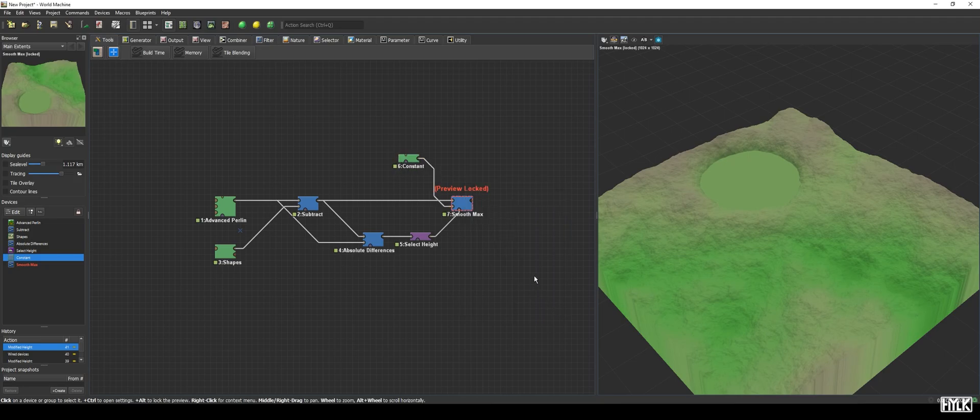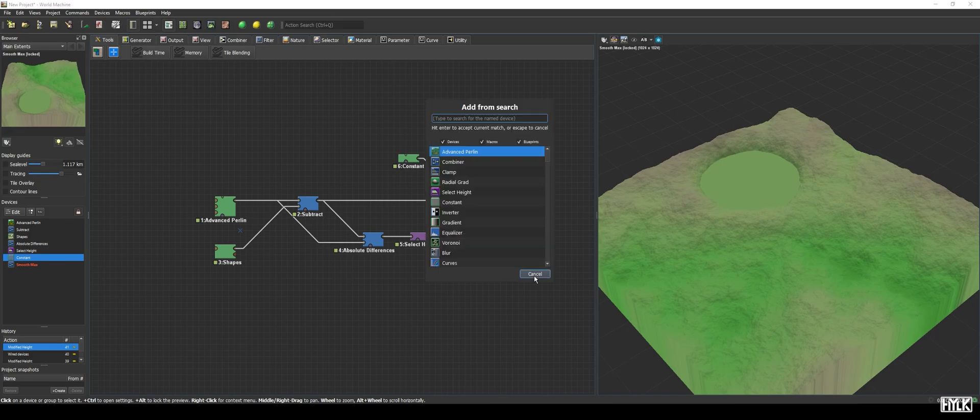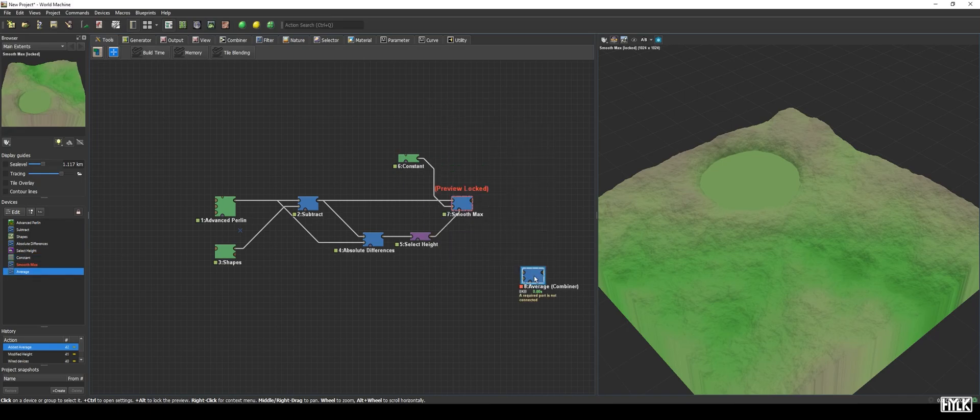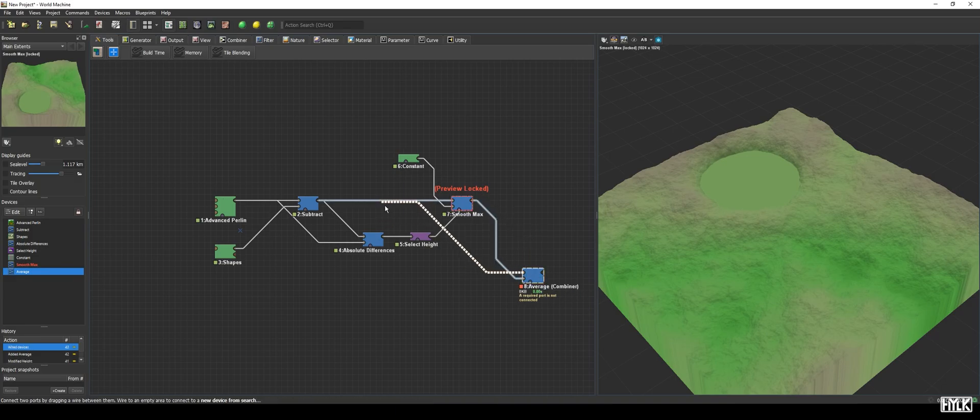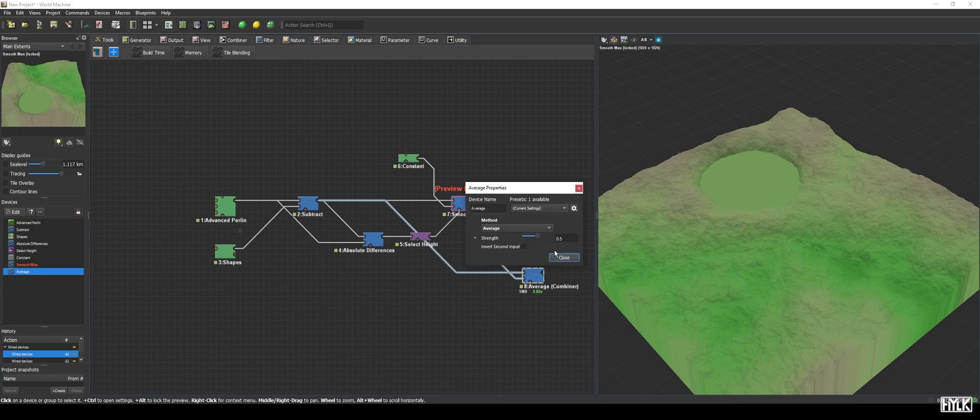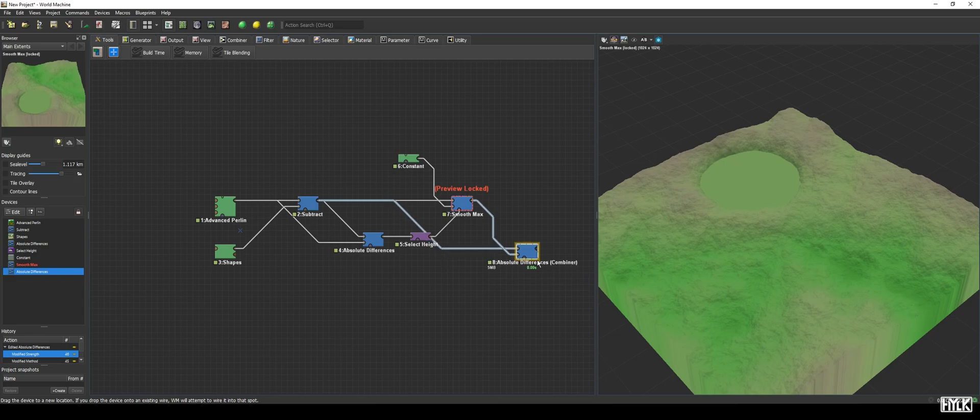With the water surface ready, we can now create a height map for the water depth. This is quite a simple step. And, if you want a challenge, pause the video and see if you can figure it out yourself. To get the depth, we simply add a new combiner device and set it to absolute differences. We then hook up the output of the previous combiner device and the input of that combiner device. We will set its strength to 1. And that's it, the depth of our lake.